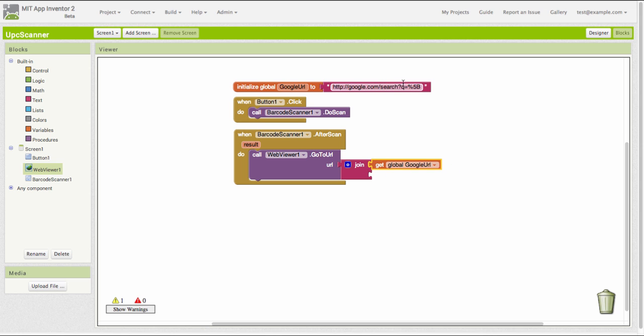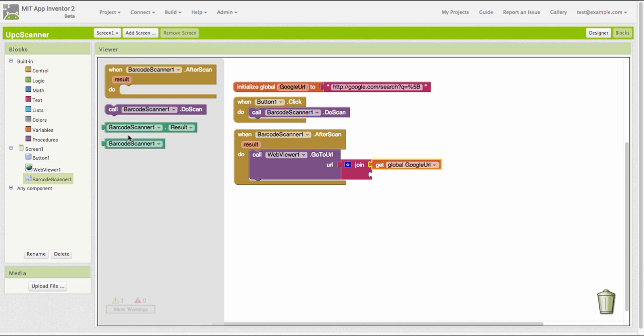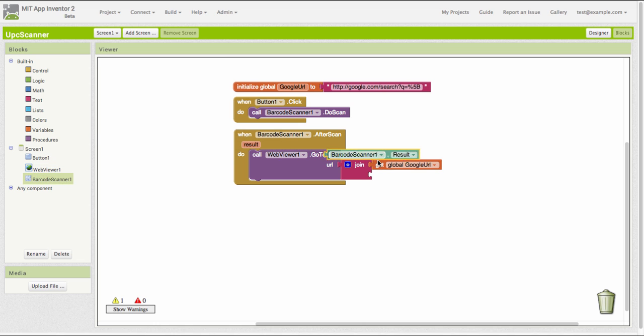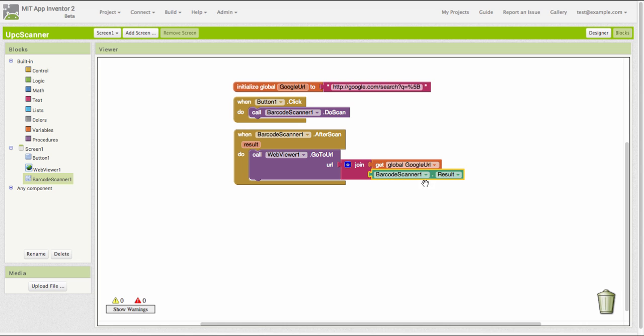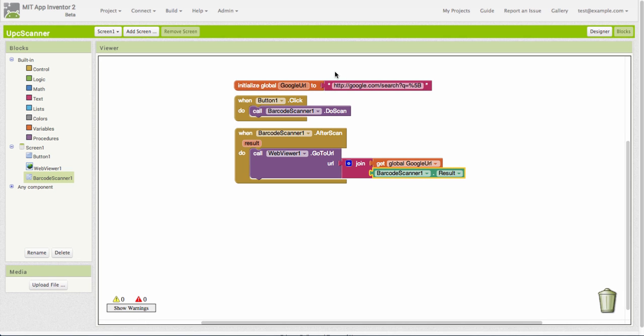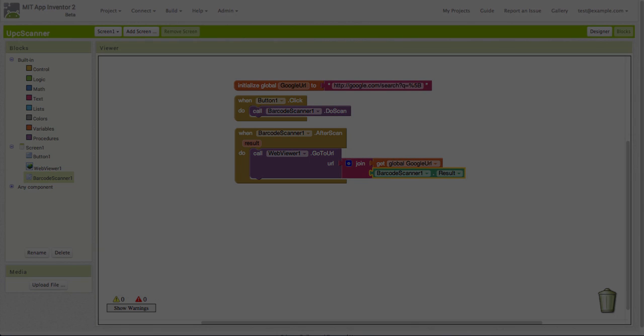You can tell Google to search for different things by learning these little codes that you put in your search string. We're telling it here to search for a UPC code, and we give it the actual code to search for as the result of the barcode scanner. That completes the coding for this app. Let's see how it works.